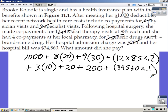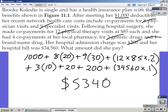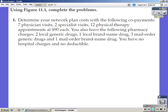The total amount paid by this patient is $5,340. Now, problem number one from the homework: using Figure 11-1, determine your network plan costs with the following co-payments — seven physician visits, two specialist visits, 12 physical therapy appointments at $90 each. You also have the following pharmacy charges: two local generics, one local brand name, three mail order generics, and one mail order brand name. There are no hospital charges and no deductible — it's simply co-payments. Press pause, work this out, and press play to resume.